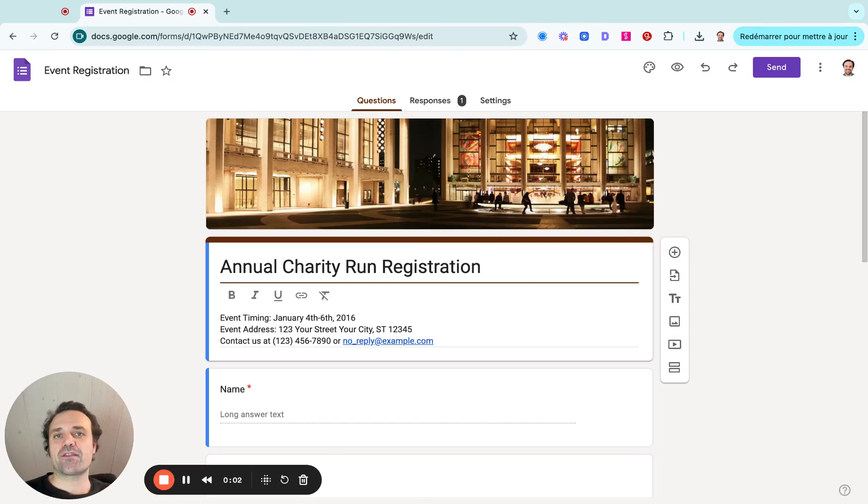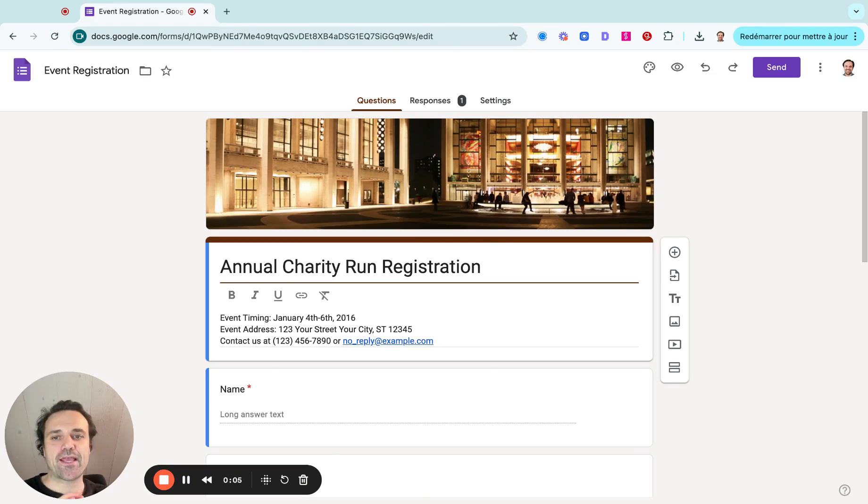Hi, I'm Olivier from Activity Messenger, and in this video, we're going to learn how to create a registration form with Google Forms.